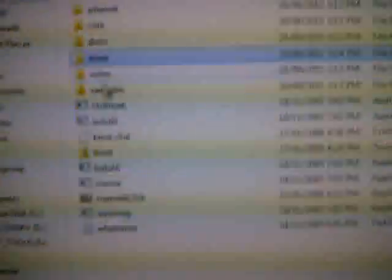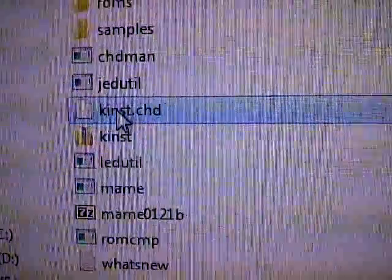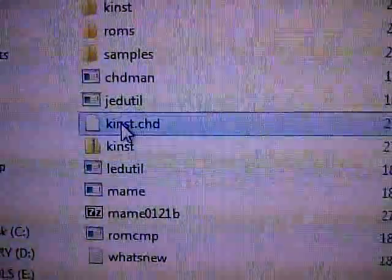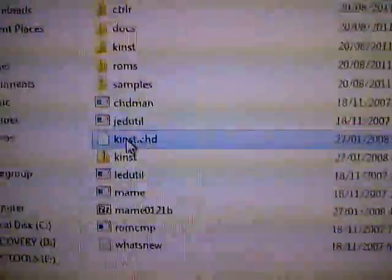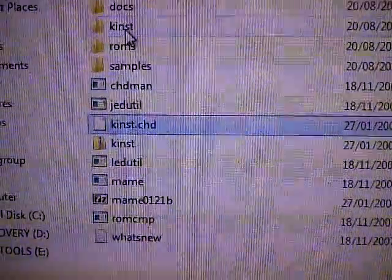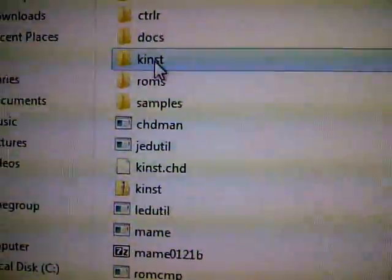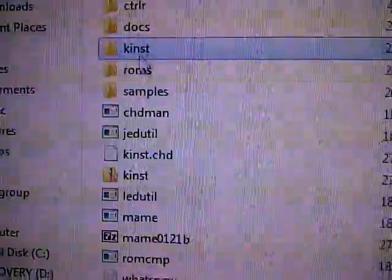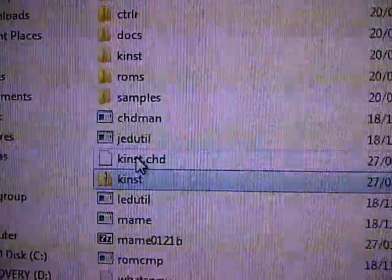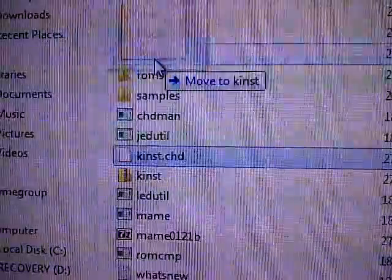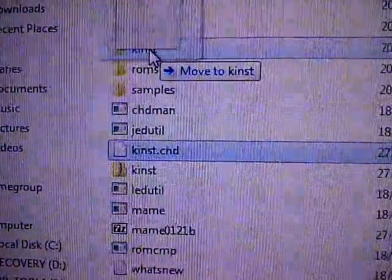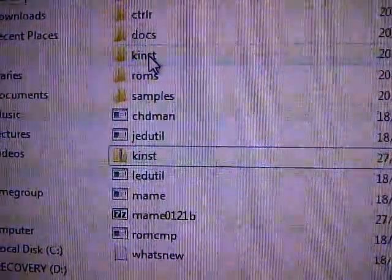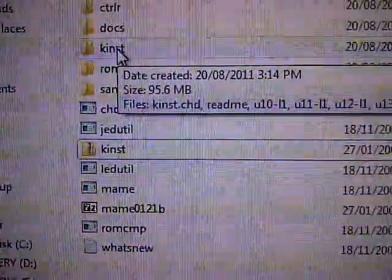Now, click on the chd file. This one here. Click on it, and drag it into the unzipped file here. Click and drag. Like so. There you go.